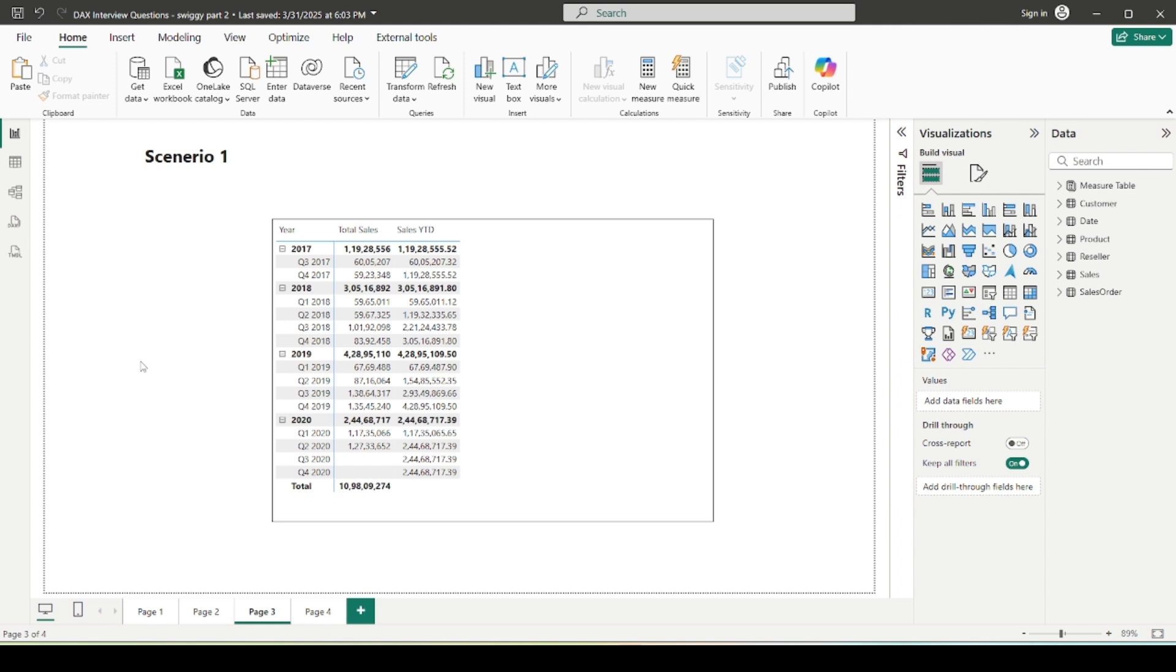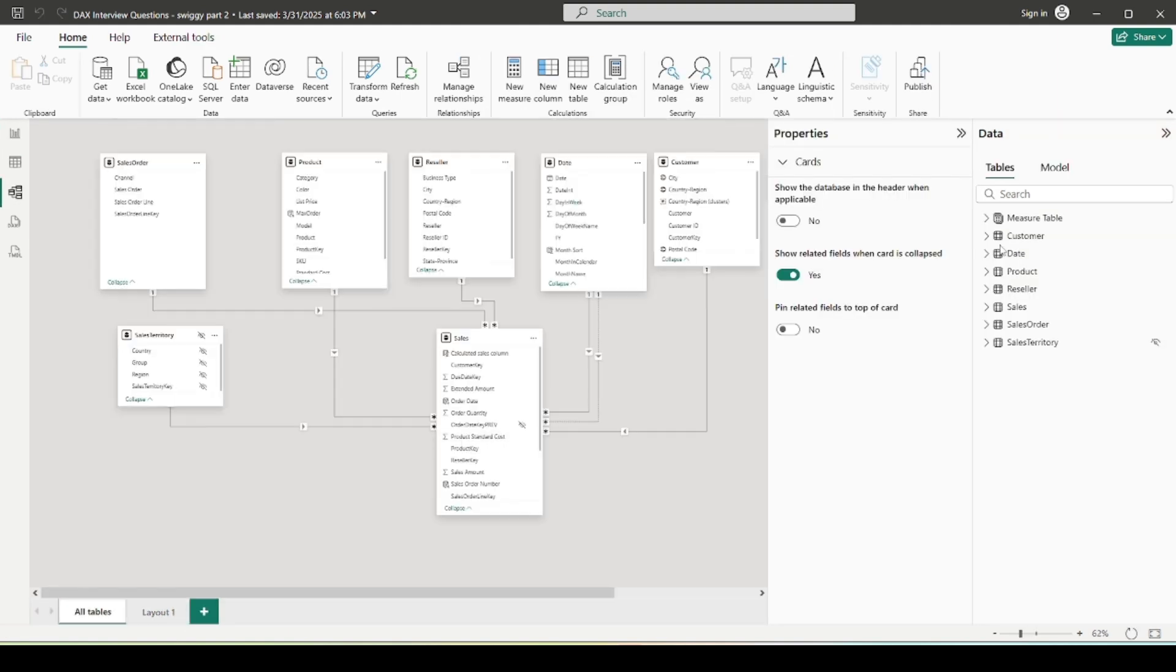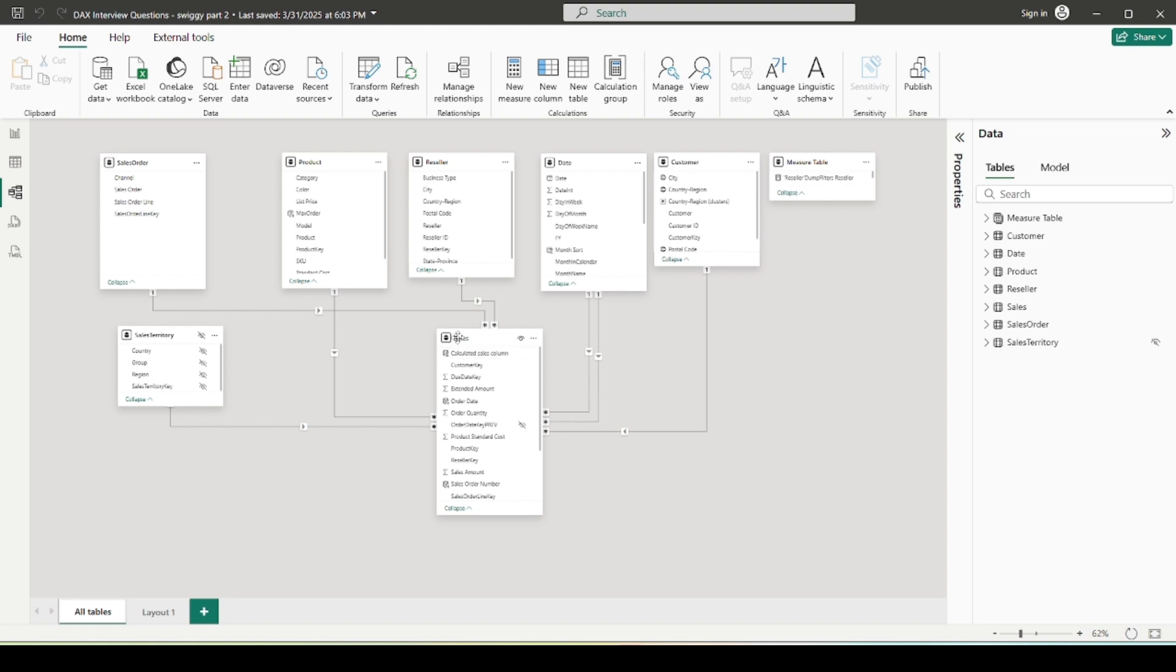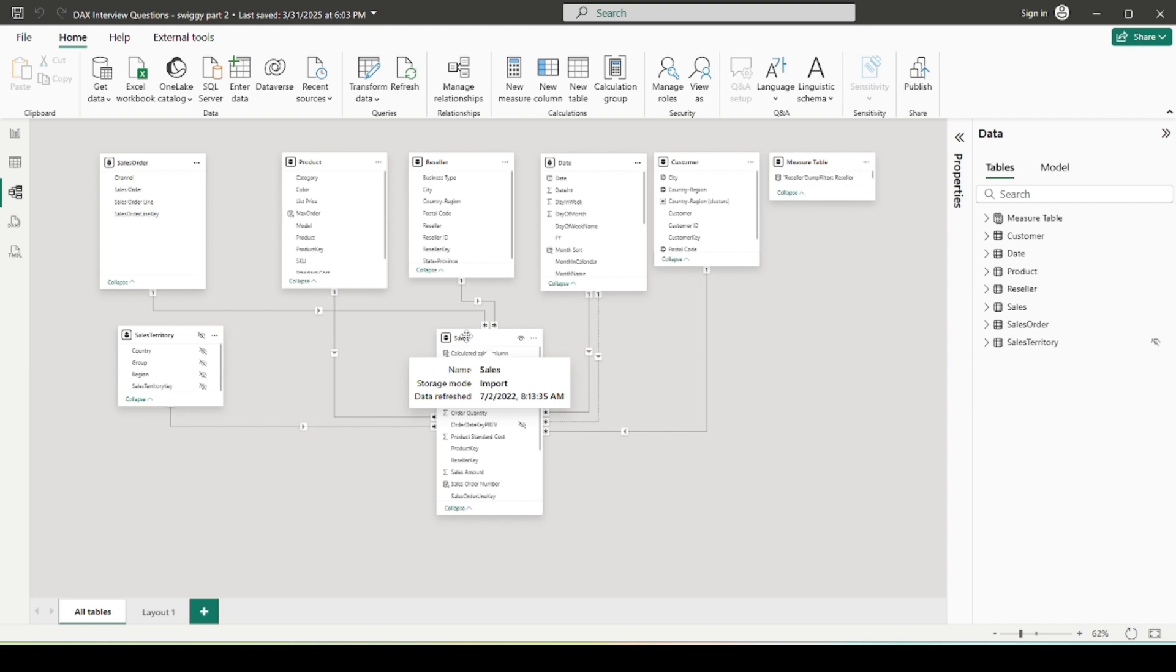So without further ado, let's get started. Before telling about the scenario or the DAX question, I'm going to make you familiar with the data model or semantic model that I am working with right now. If I show you, it's a simple star schema where I am having a sales fact table and this table is connected to the dimension tables which you can see: product, reseller, date, customer, sales territory. These are my dimension tables and this is the major fact table. So that's the simple star schema which is of course very common in Power BI data modeling.